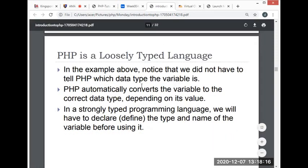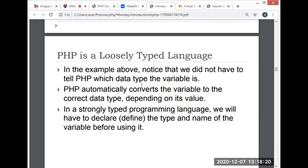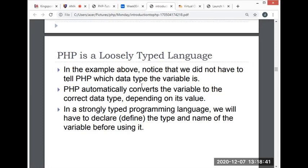PHP is a loosely typed language. In the example above, notice that we did not have to tell PHP what data type the variable is. PHP automatically converts the variable to the correct data type depending on its value. In strongly typed programming languages, we have to declare the type and name of the variable before using it, like in Java. In PHP, it automatically converts the variable to the correct data type depending on its value.